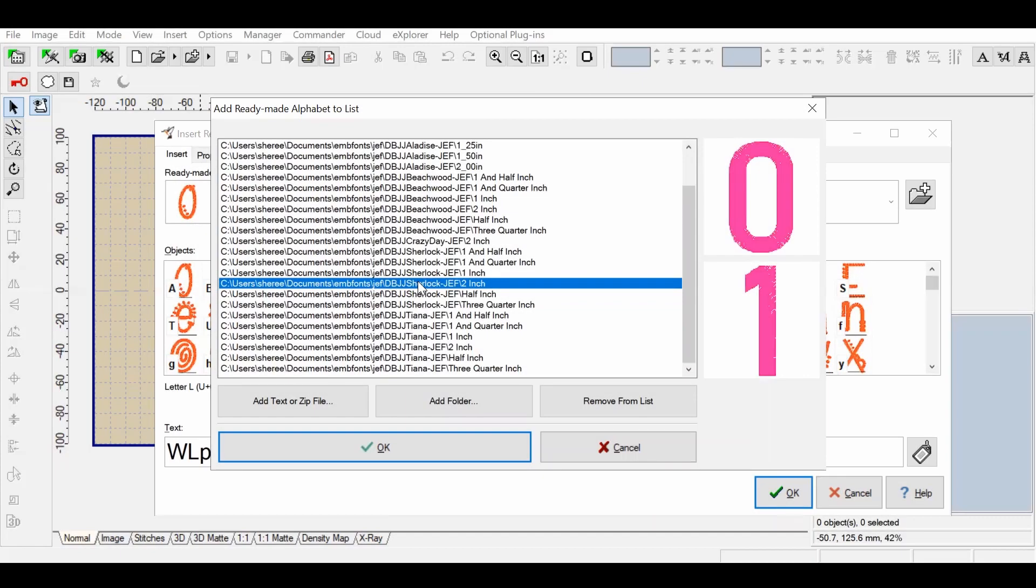I would like to use the size 2 Sherlock font, so I'm just going to hit Okay, and Embird is going to populate this font.